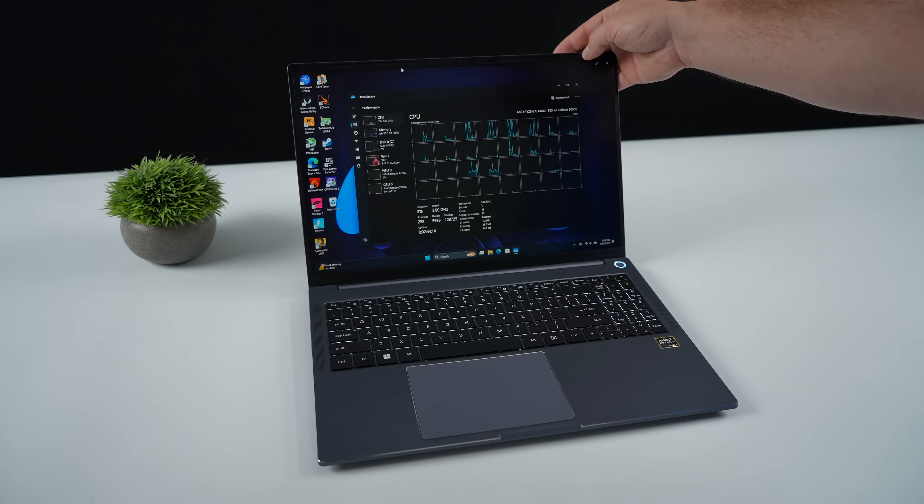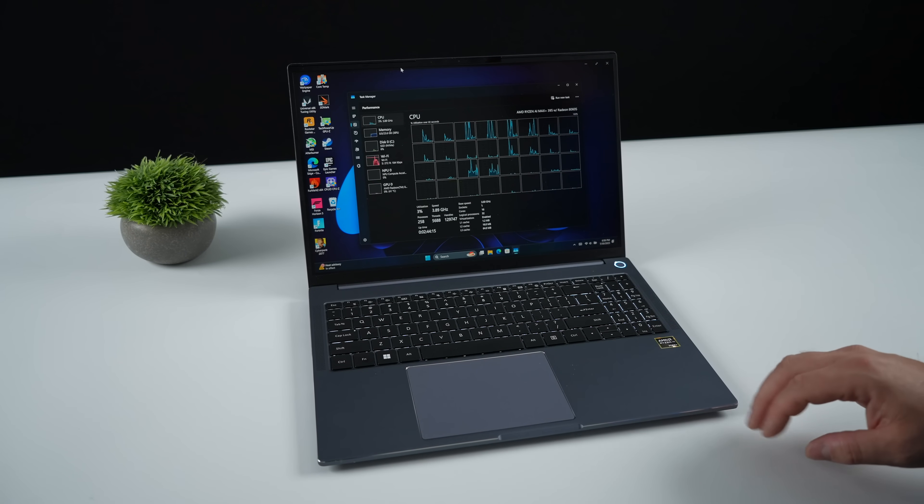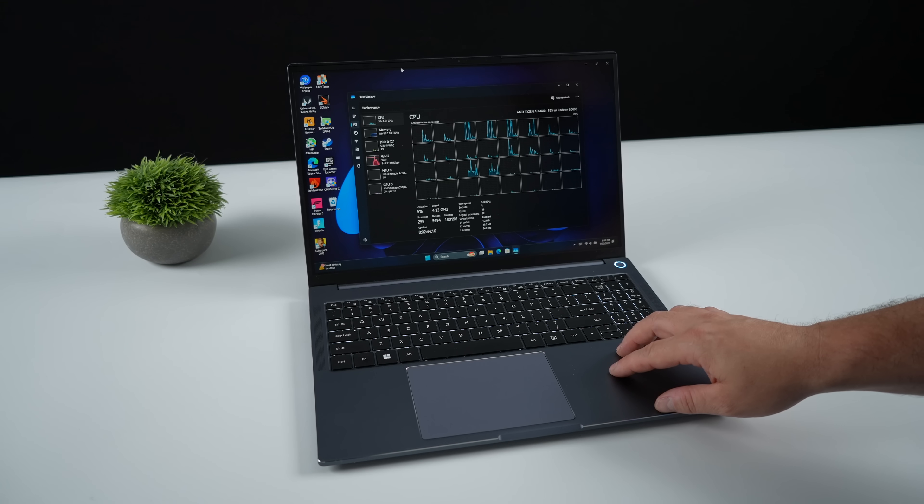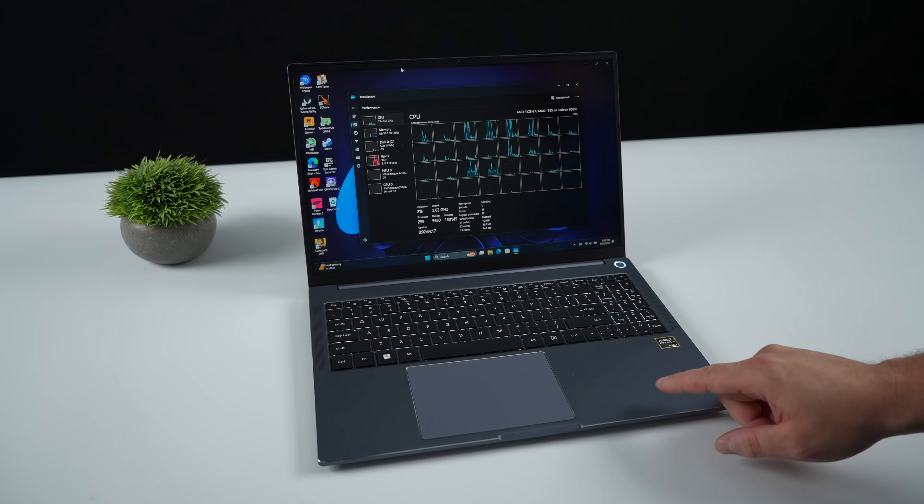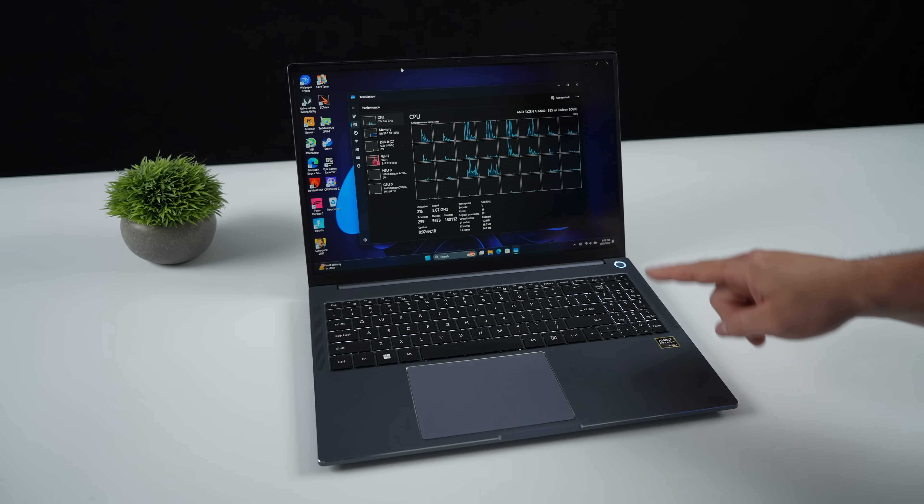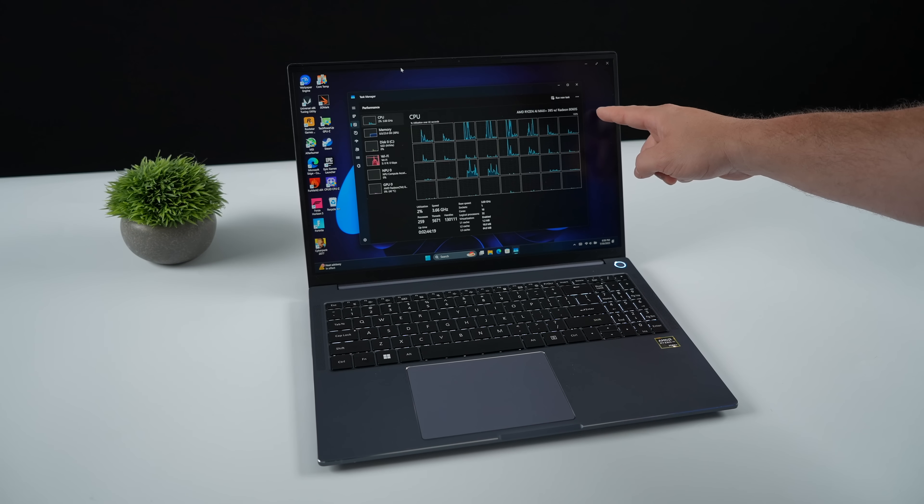This is the AIM Max Plus. Obviously it's a laptop, but it's also a gaming machine, a workstation, and an entertainment hub.